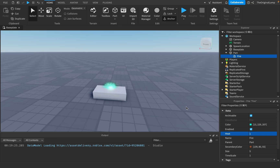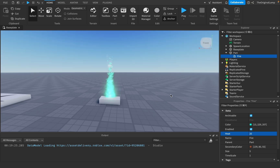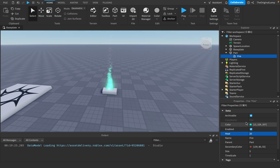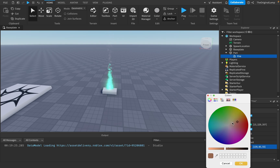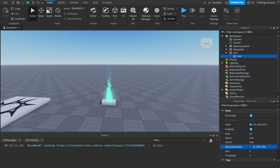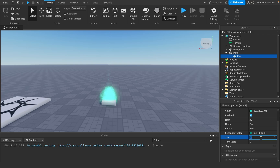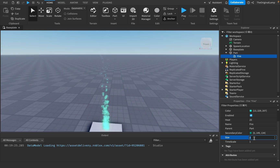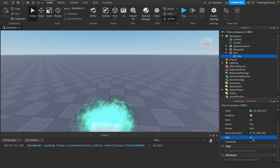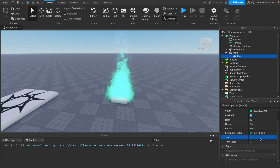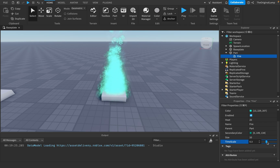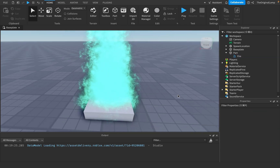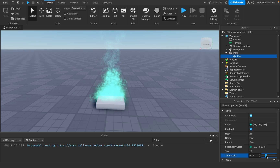Heat controls how high the flame rises — maximum is 25. Secondary color seems to be the color of the second particle, since there are two particles. Then there's size — the minimum is around one or two, giving you a very tiny fire. And time scale controls how fast the particles move, or freezes them completely.